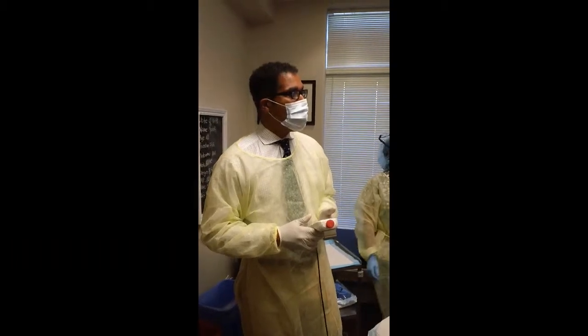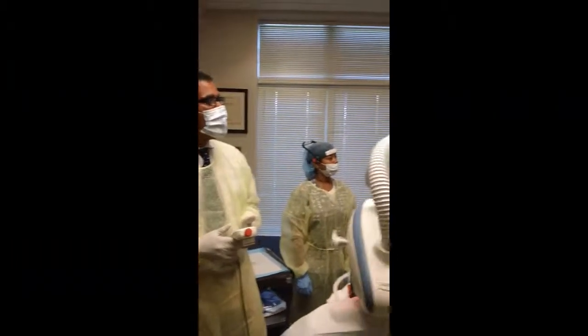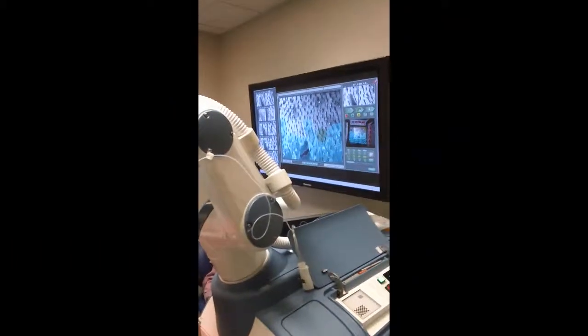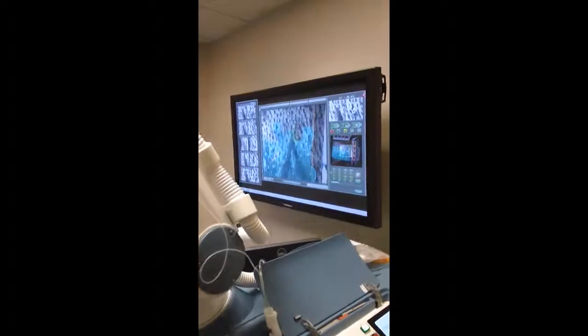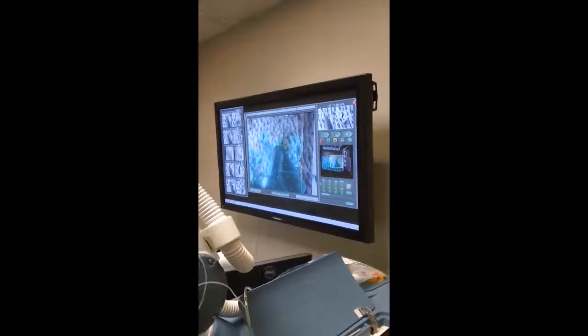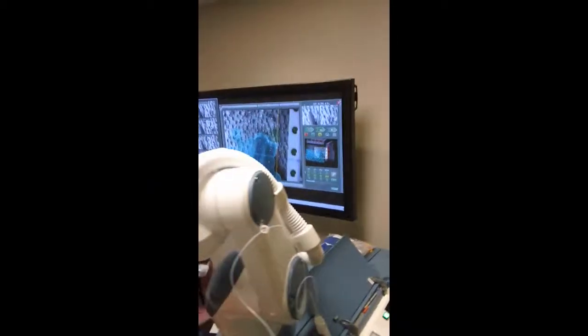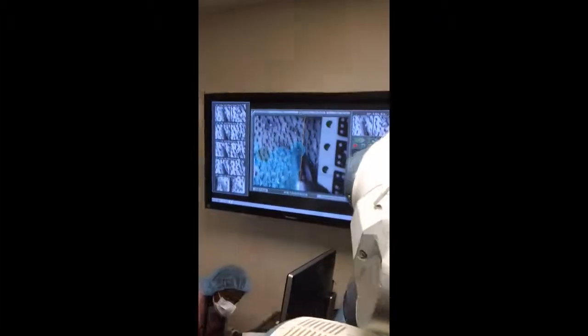The transection rate, we're probably at 200 grafts, and I'd say two that probably look transected at this point.